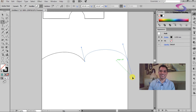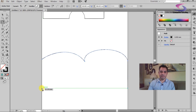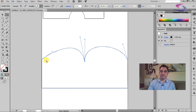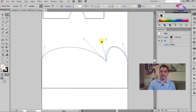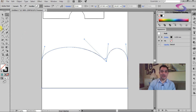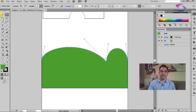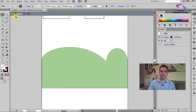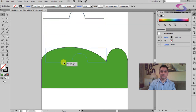Continue adding anchor points to complete the hill shape, then use the direct selection tool to go back and adjust the control handles to refine the curves. Afterwards, fill the shape with any color — green for a hill, for example. You can also add details like a house shape on top, bring it to the front with Control and the right bracket, and change the fill color to a brick color.